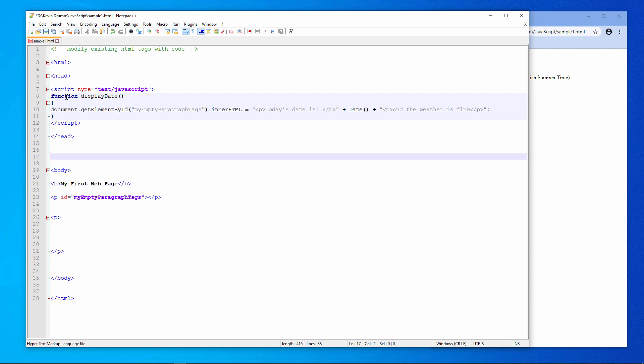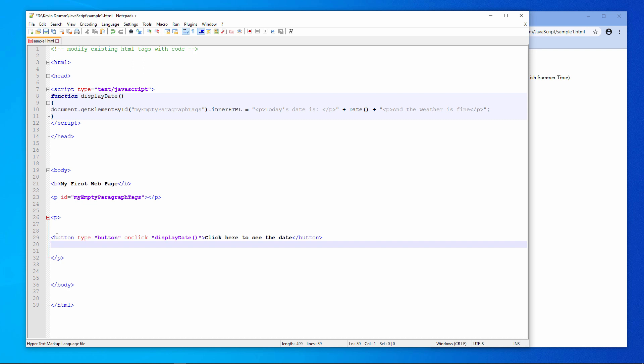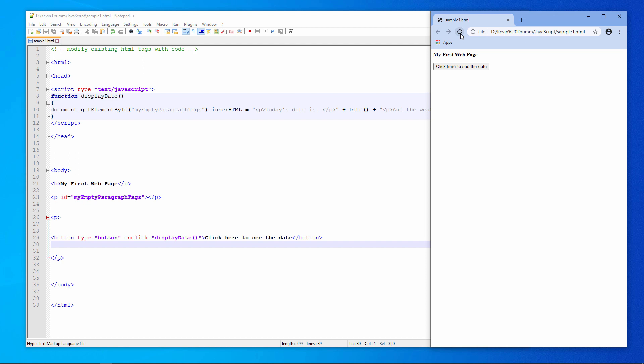Now I need a mechanism by which I can call the program from within the body section of the page. I'm going to put a button on the page. Notice how I've used the so-called onClick event to specify which function I want to run. The text, click here to see the date, is the text that will appear on the button. Let's give it a try. So the date is no longer on the web page. But remember, my empty paragraph tags are still there. When I click the button, it runs the function. And the function writes the date onto the page with the additional text which I've put around it.